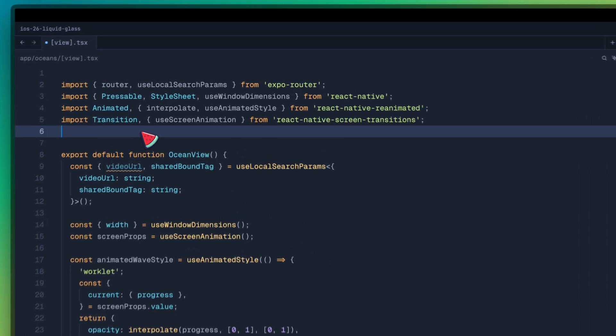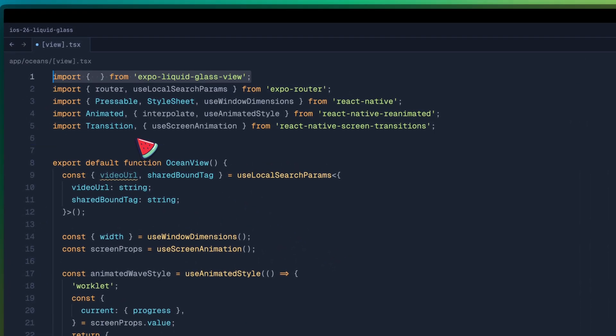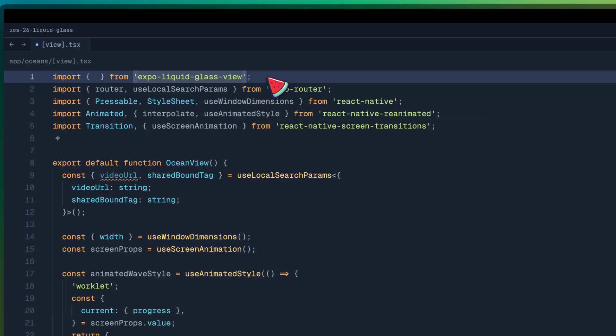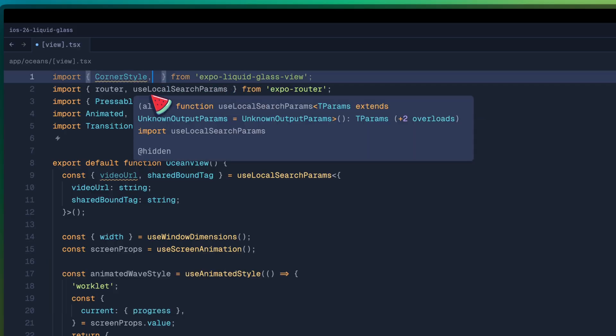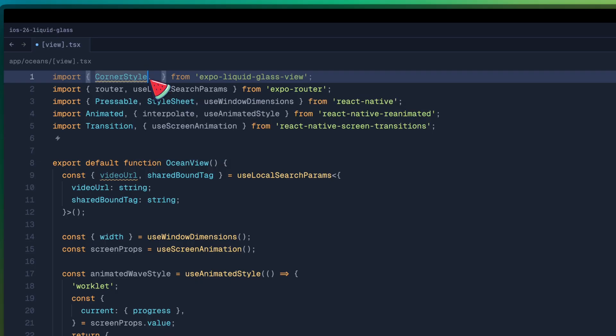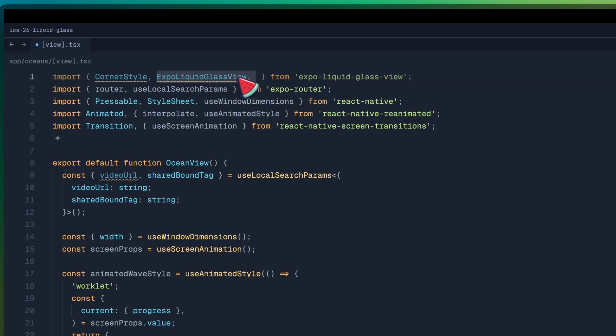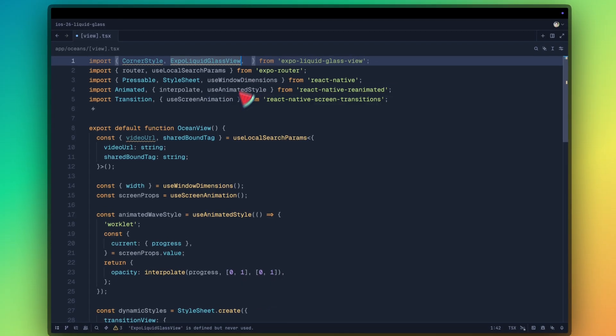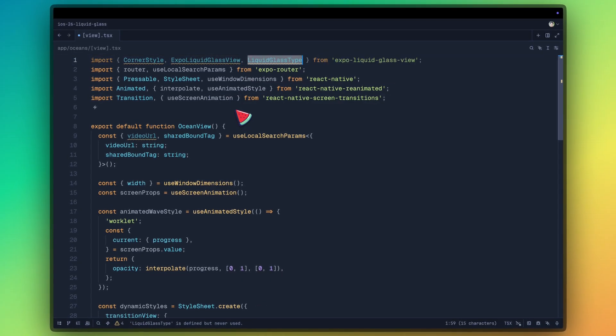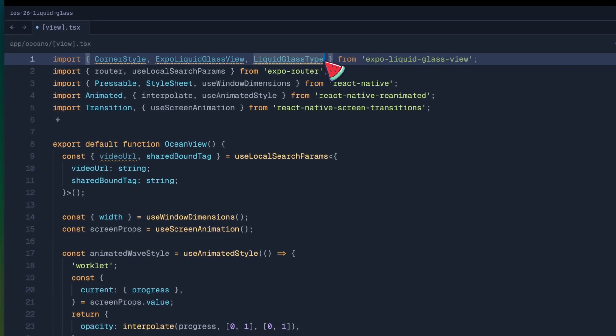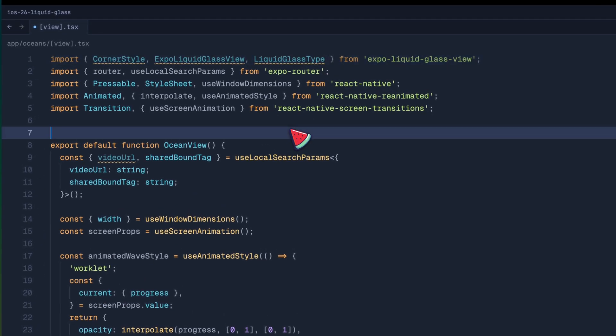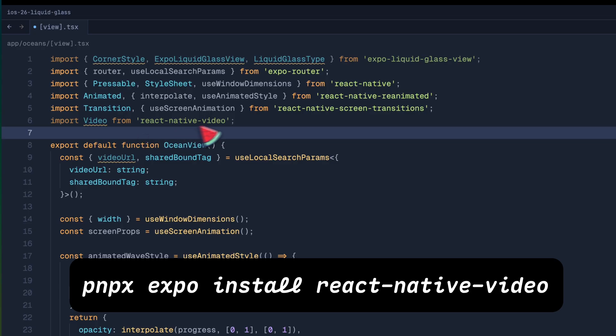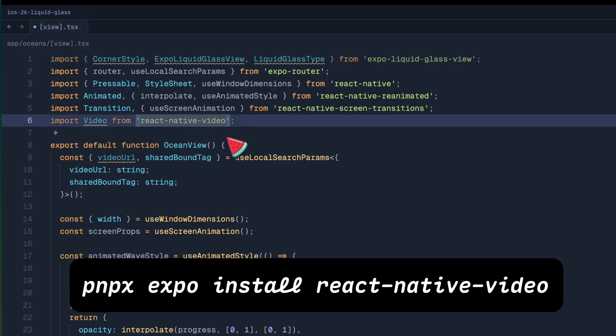So to kick things off, we are going to install Expo liquid glass view in a brand new boilerplate. Import corner style, Expo liquid glass view, as well as liquid glass type. Once imported, we also need to install React Native video as we are going to be rendering video behind the liquid glass view.